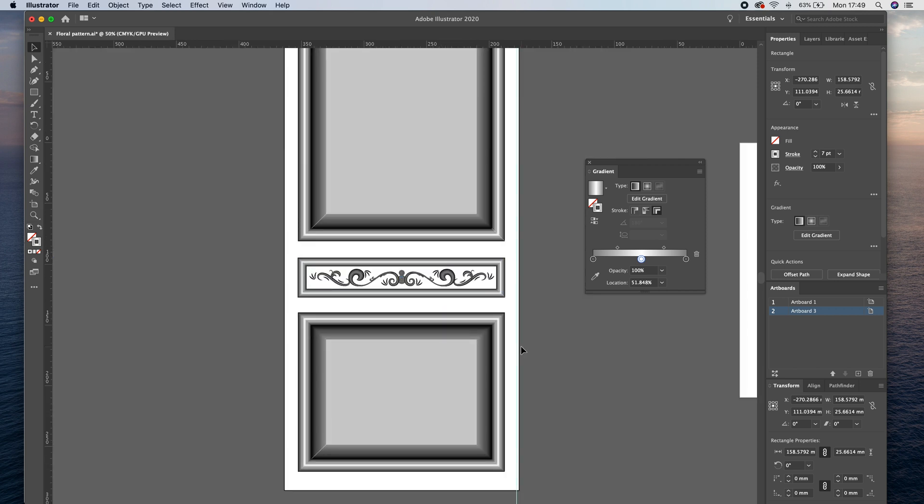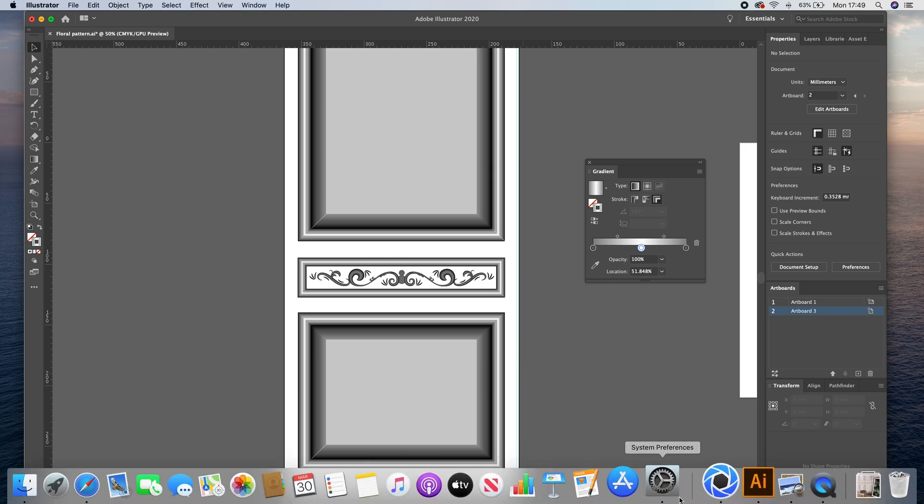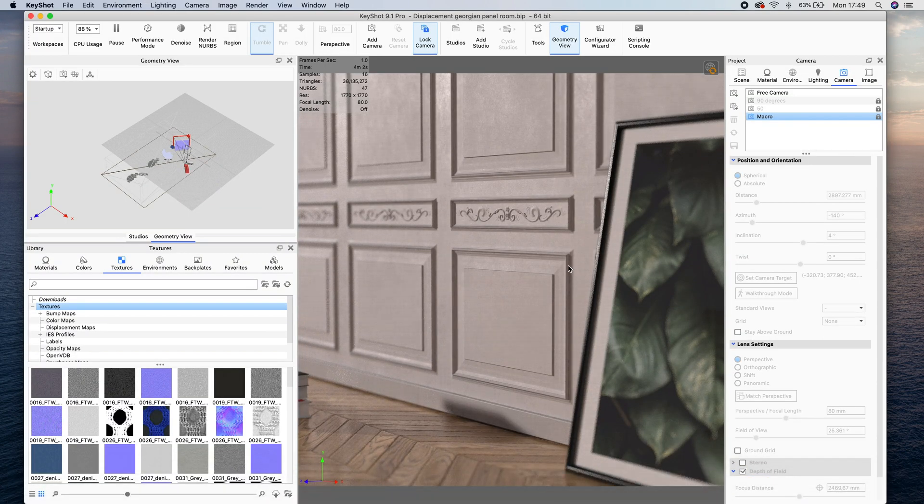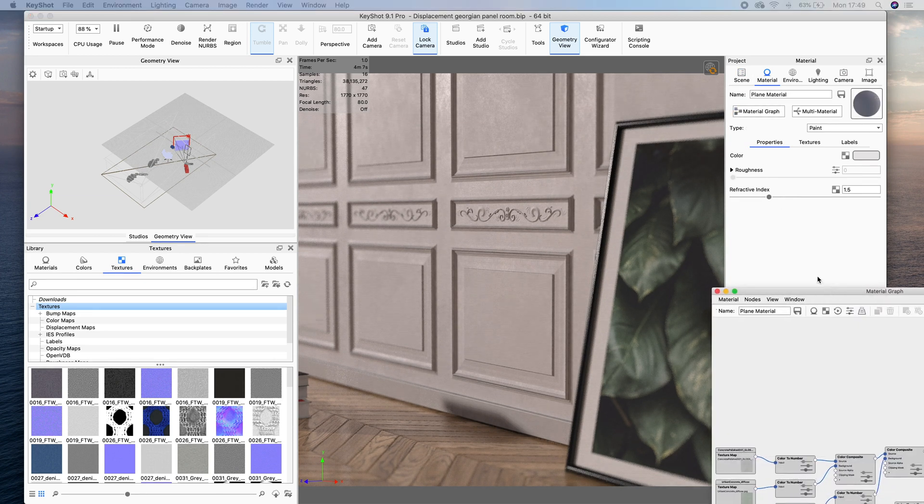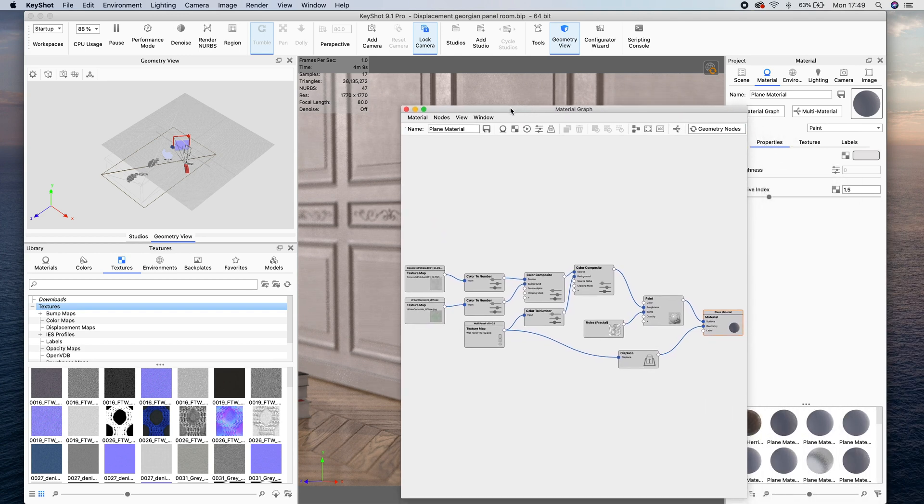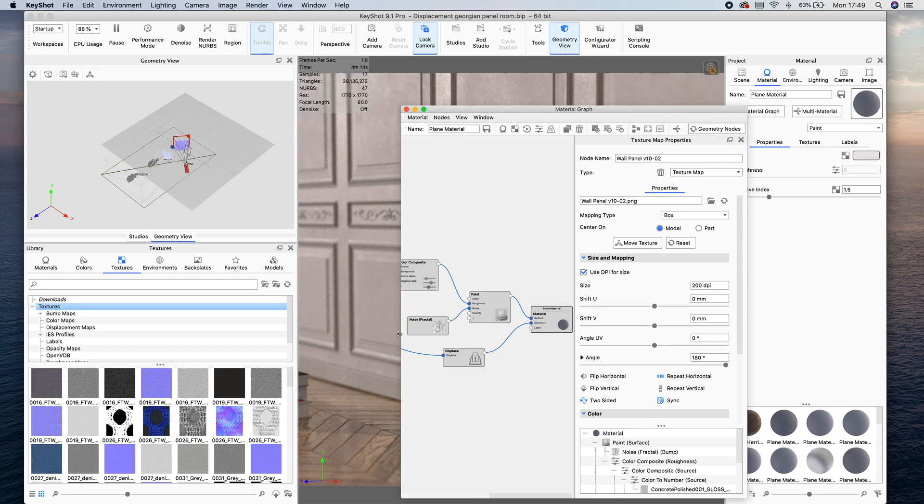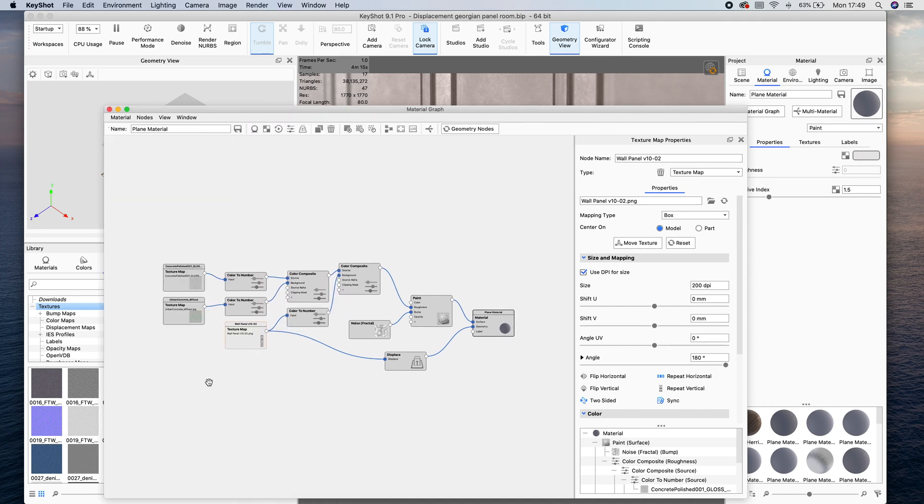So all I did was I exported that as a PNG and brought it into Keyshot. And we can go into the material graph now. If I bring the material graph over, you can see I've added it in here. This is the texture map. Let's just move some things around. So we've got the texture map here that I exported, and you can see I was on version 10 by the time I thought it was good enough to start posting.